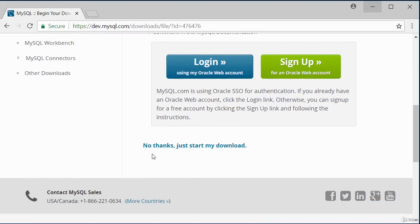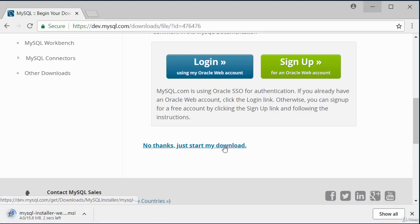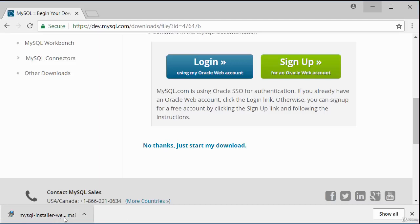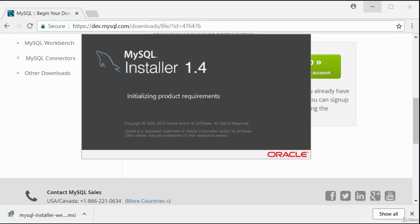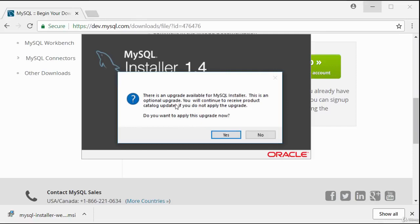Once the download is complete, double-click to run the installation. You may get an antivirus popup asking if it is safe to install the package — say yes. The installer may prompt about an available upgrade for MySQL installer; say yes to begin the upgrade.